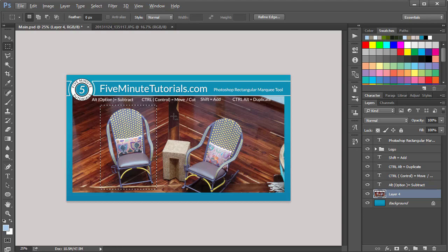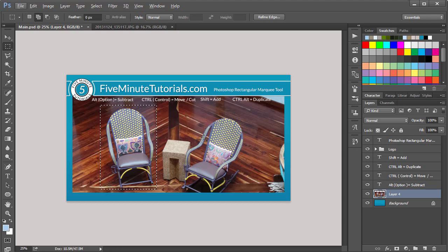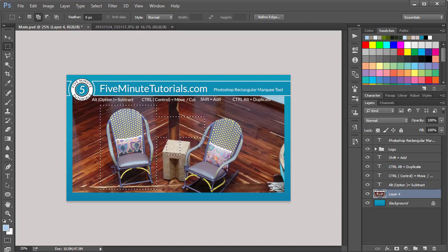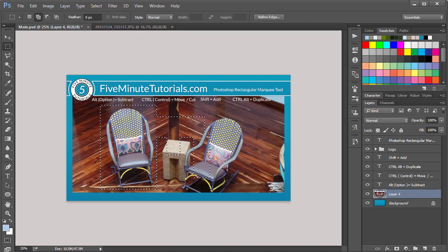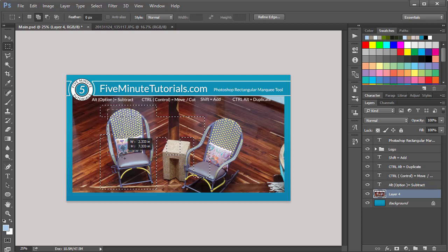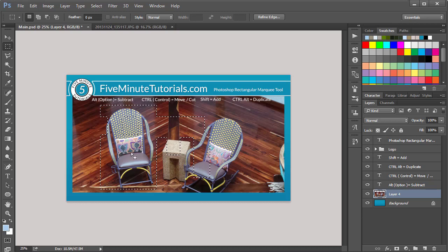In the same way, the Shift key will add a plus sign. So that allows you to make an addition to the selection. And you'll notice in this case, you can actually modify your selected area and get pretty abstract with it by holding the Alt to subtract or the Shift to add to that area there.